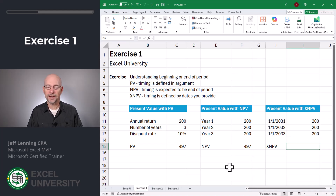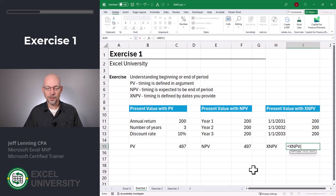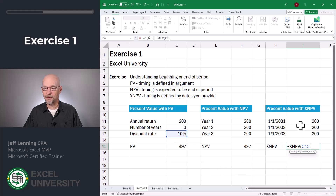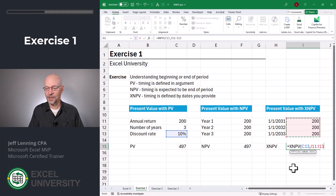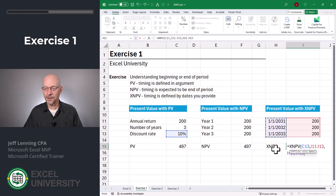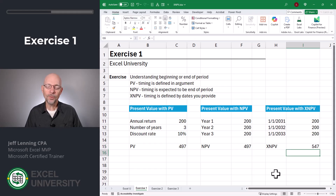Now let's use the XNPV function. Equals XNPV. The first argument is the rate — that's the discount rate in C13. The next argument is the values — those are the values in I11 to I13. And the next argument is a range of dates — these are the actual cash flow dates stored here in H11 to H13. Close function and enter. Here we get 547, and this is different than the other two functions. So what's going on?